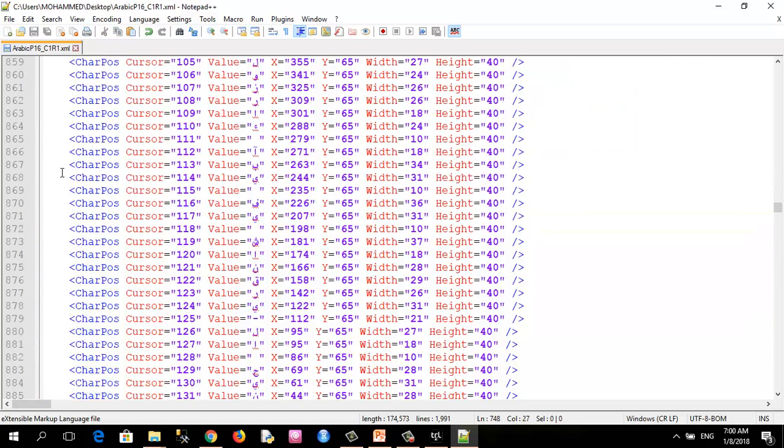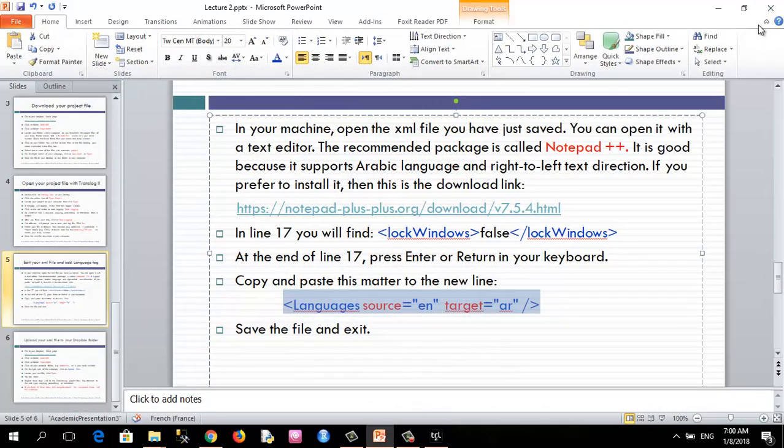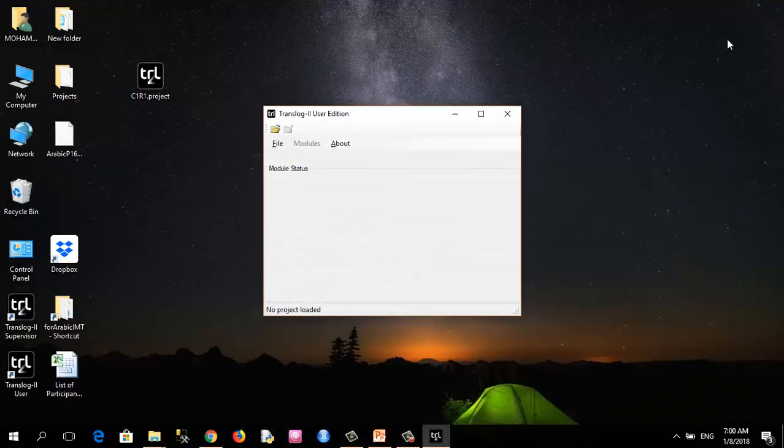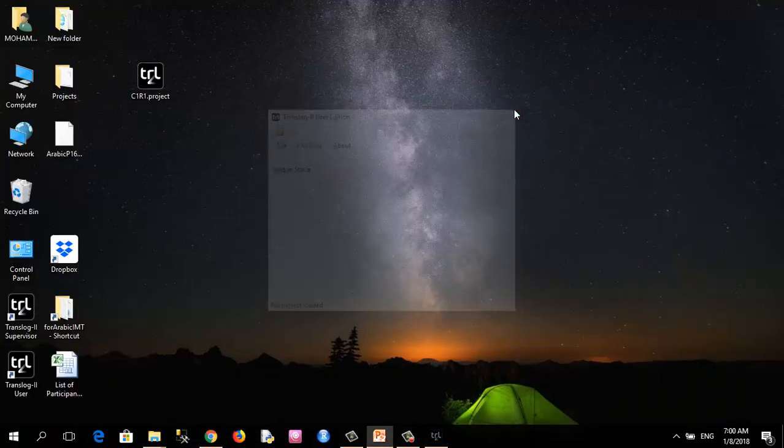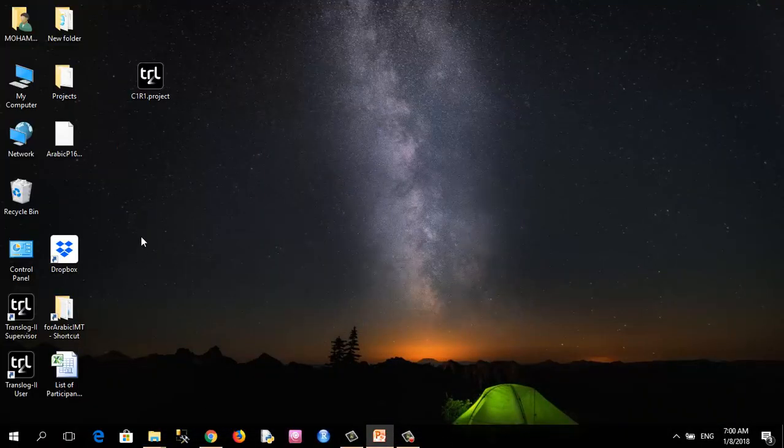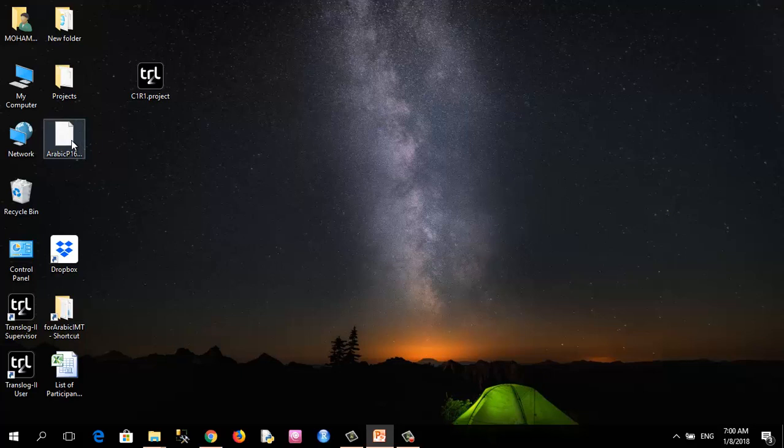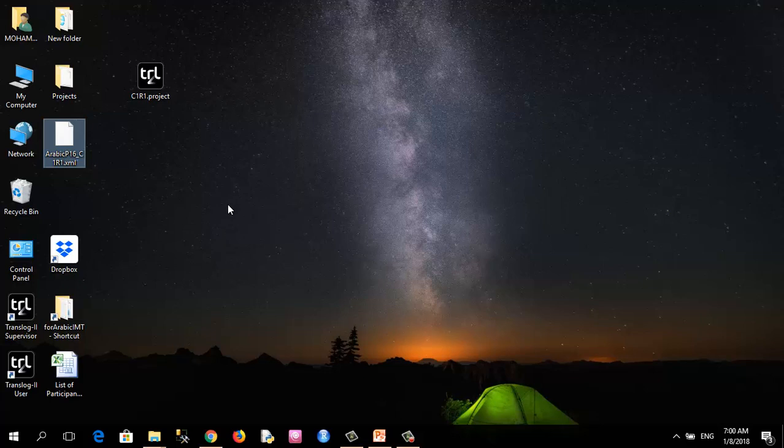And so after finishing this, click exit. You can also exit Translog. The XML file is now ready for upload to the Dropbox.